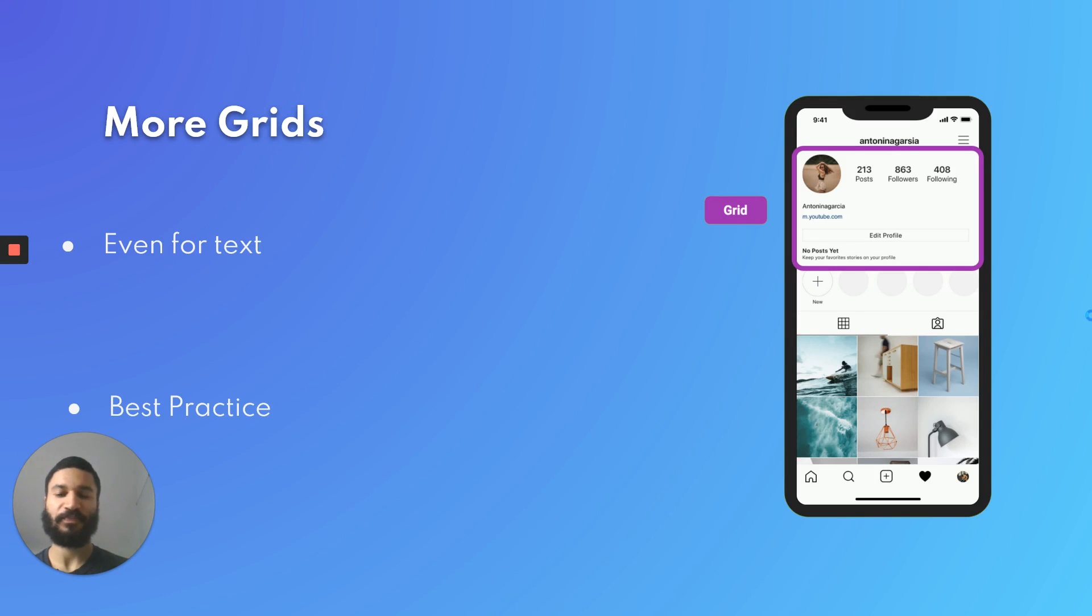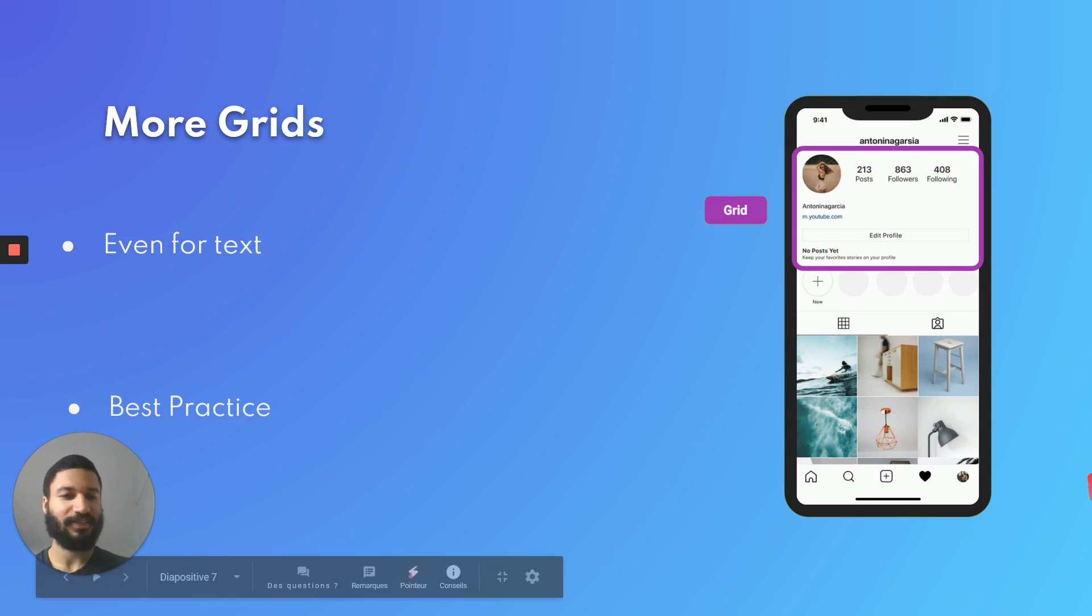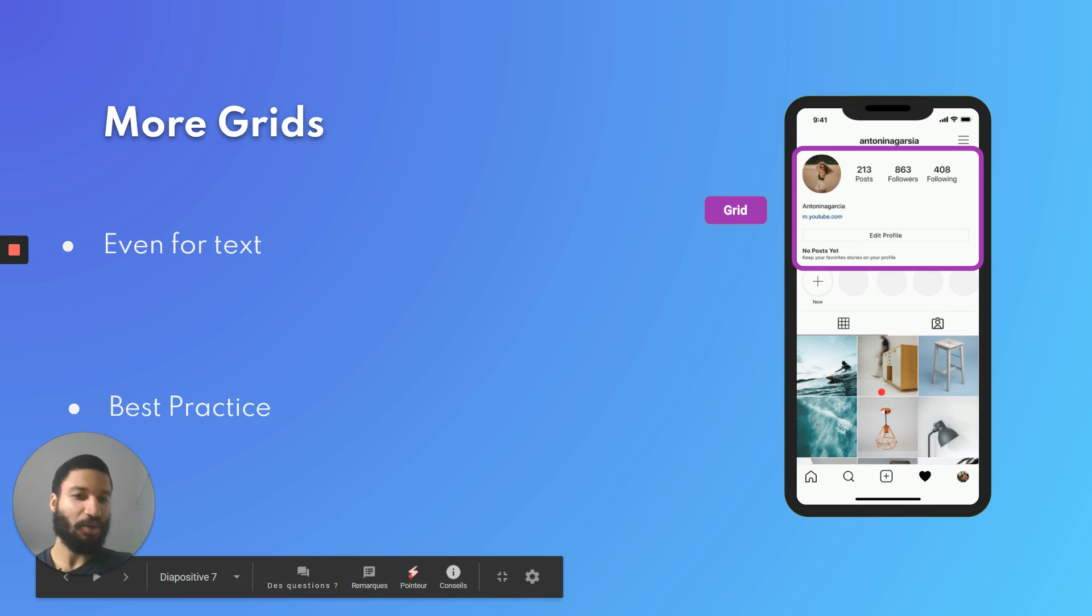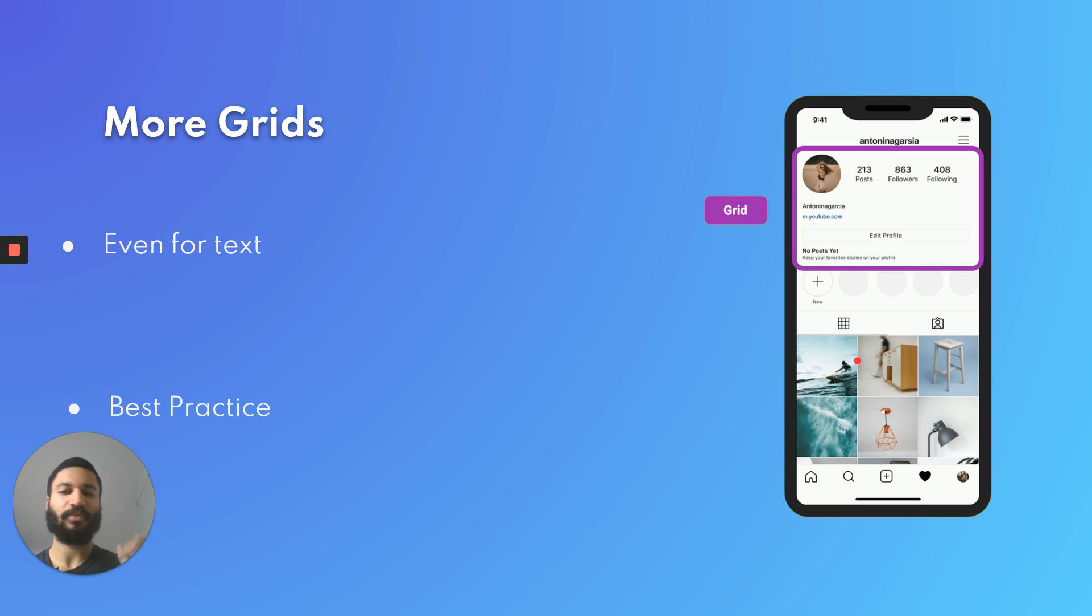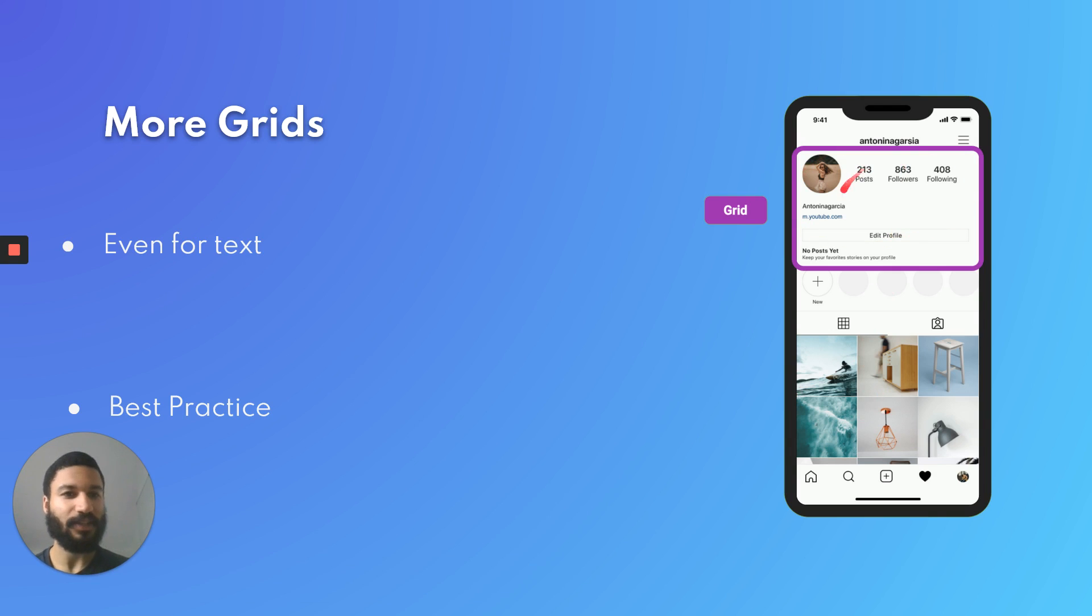Time for more grids. The last one was pretty easy. I mean the picture was already showing the grid for us and Instagram did the work for us, so time to be more subtle with another kind of grid.